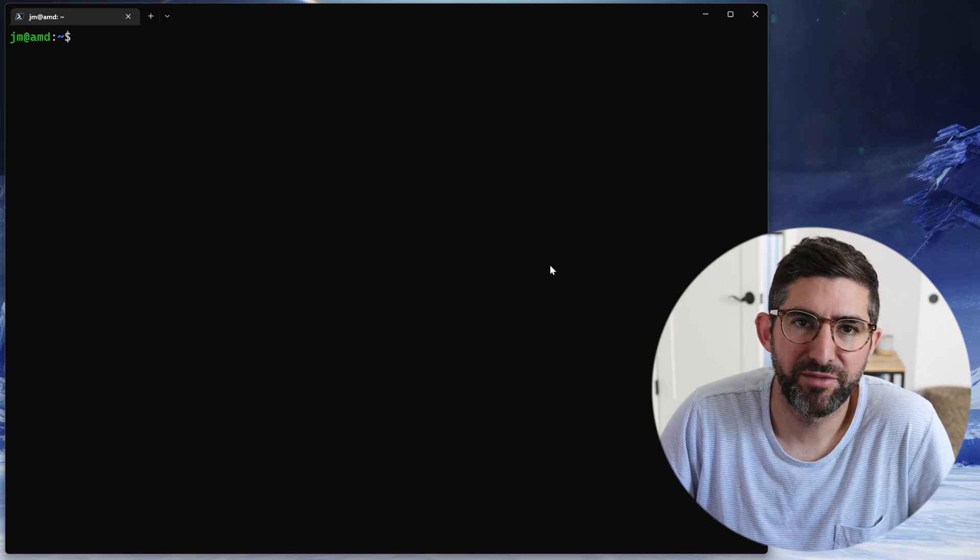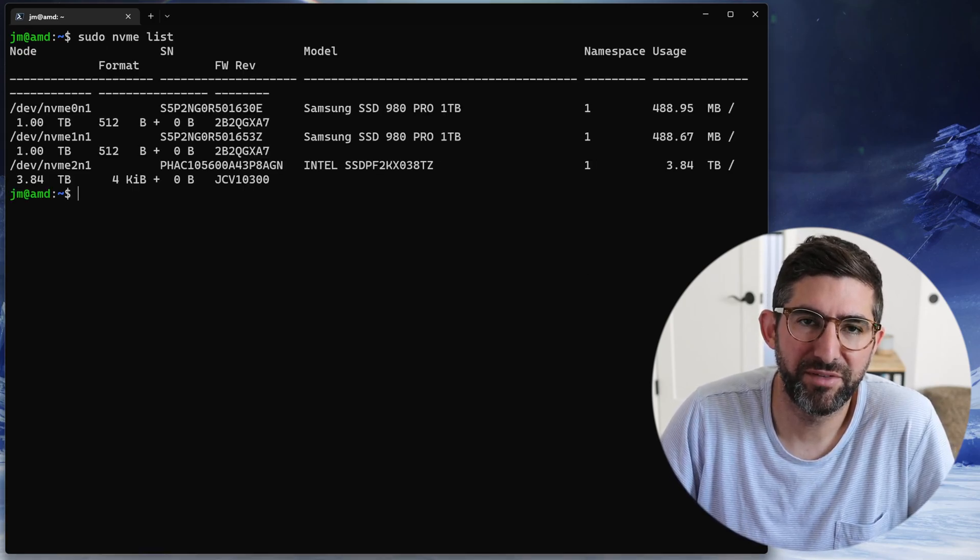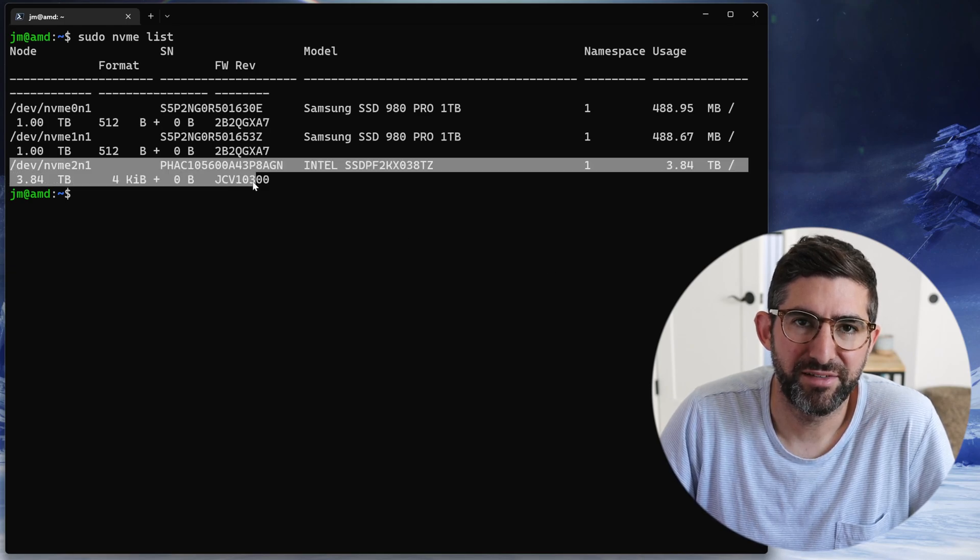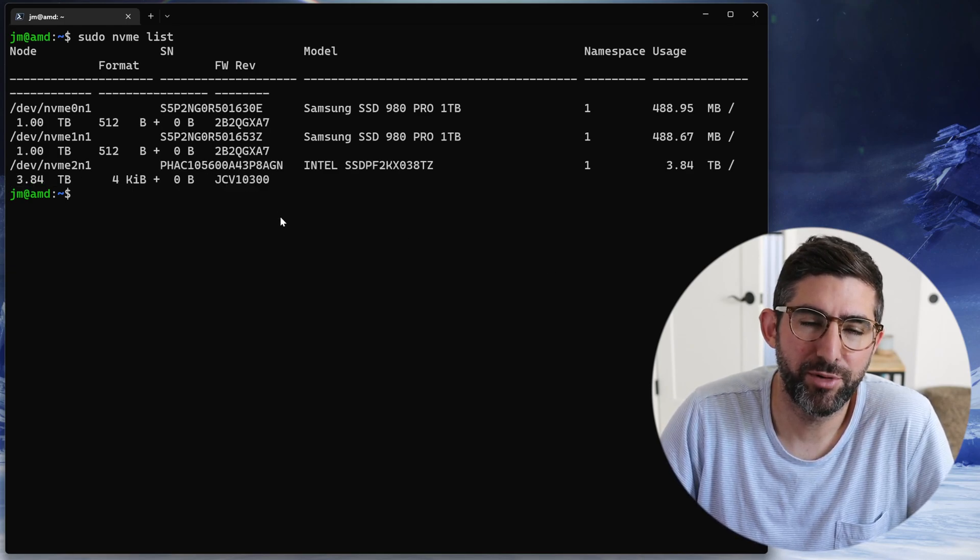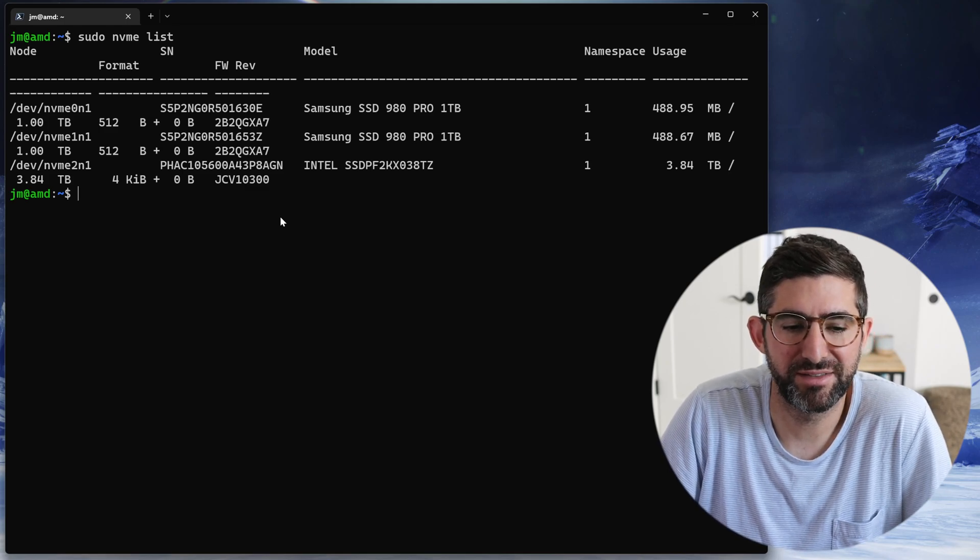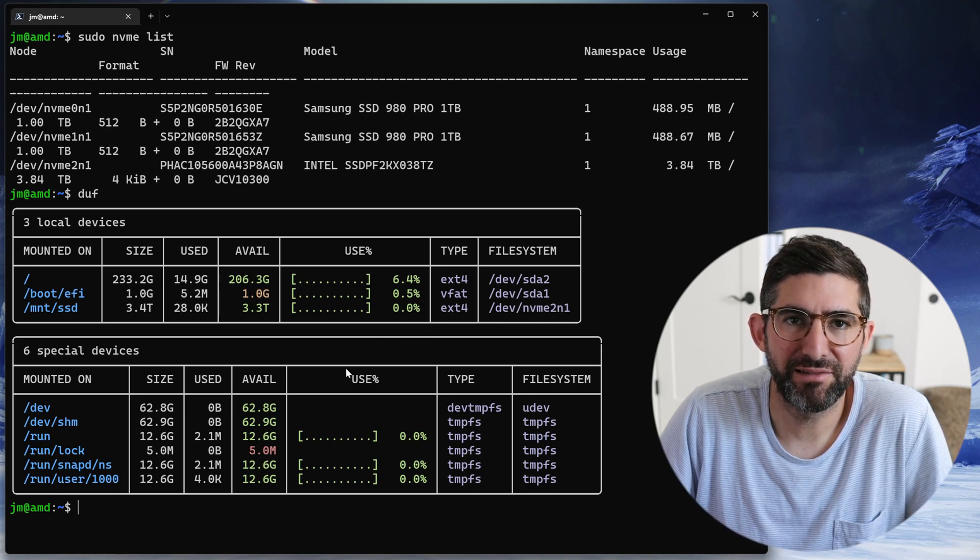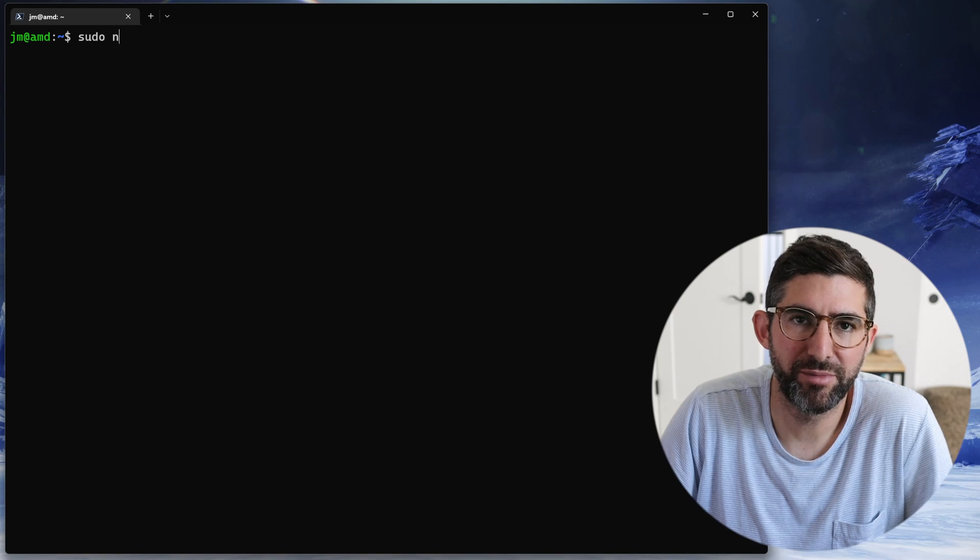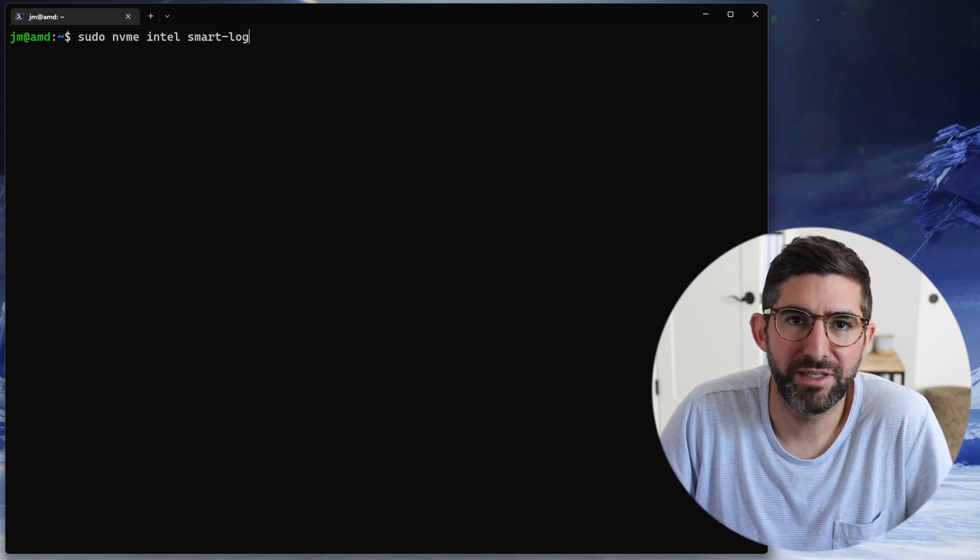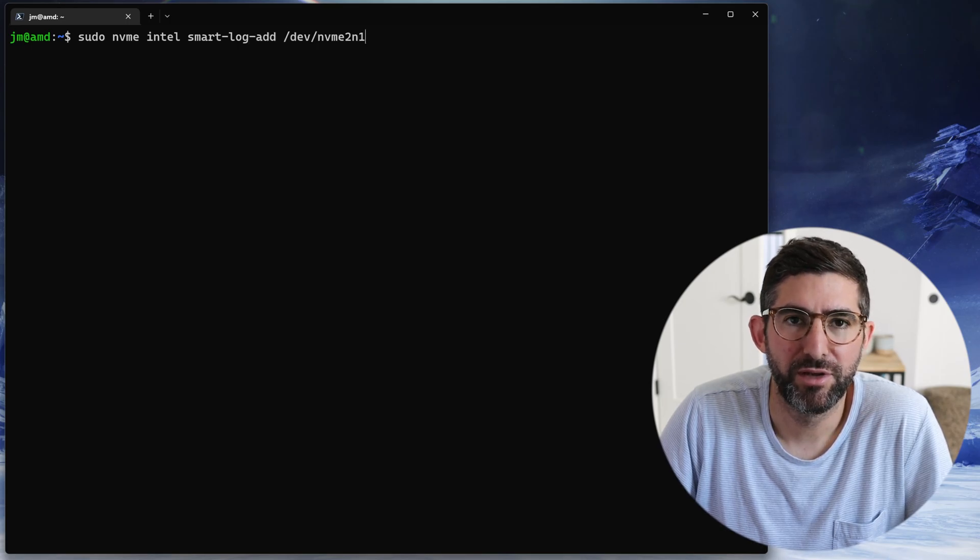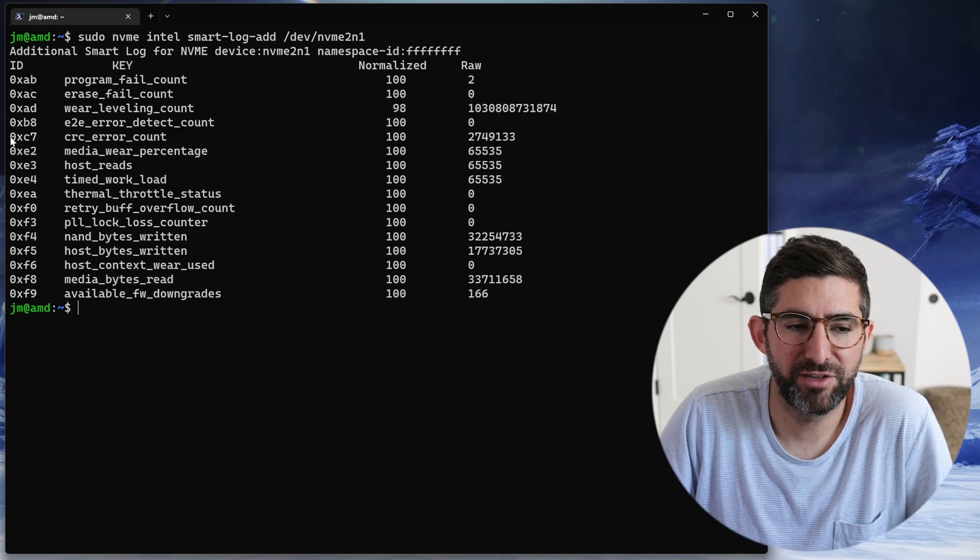If I do nvme list, you'll see this P5510 shows up as /dev/nvme2 namespace one. The other two drives are 980 Pros. I have it mounted to /mount/ssd. First thing we're going to do is look at the Intel vendor specific smart log. You can do this through nvme-cli with intel-smart-log-add and then you get all kinds of interesting stats. There's stuff like program/erase fail, but the one we're going to look at today is CRC error count, which basically tracks the PCIe correctable errors on the bus.